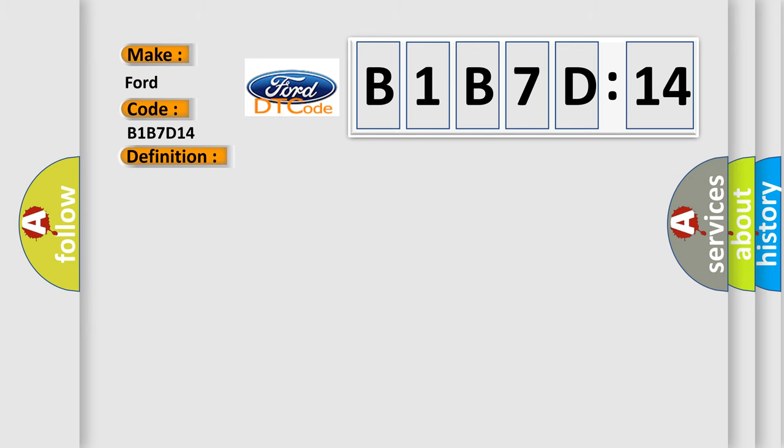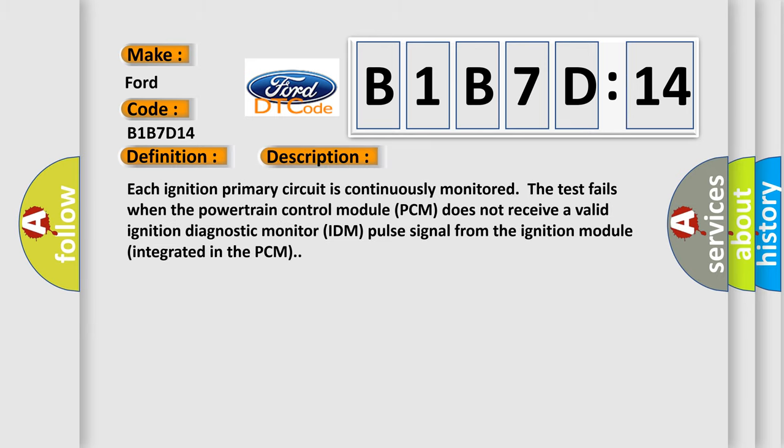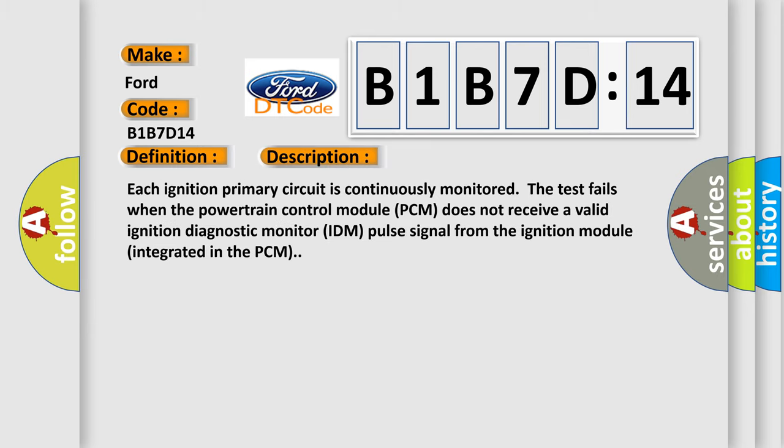And now this is a short description of this DTC code. Each ignition primary circuit is continuously monitored. The test fails when the powertrain control module PCM does not receive a valid ignition diagnostic monitor IDM pulse signal from the ignition module integrated in the PCM.